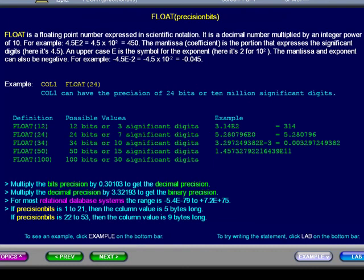It is a decimal number multiplied by an integer power of 10. For example, 4.5e2 equals 4.5 times 10 squared, which equals 450.